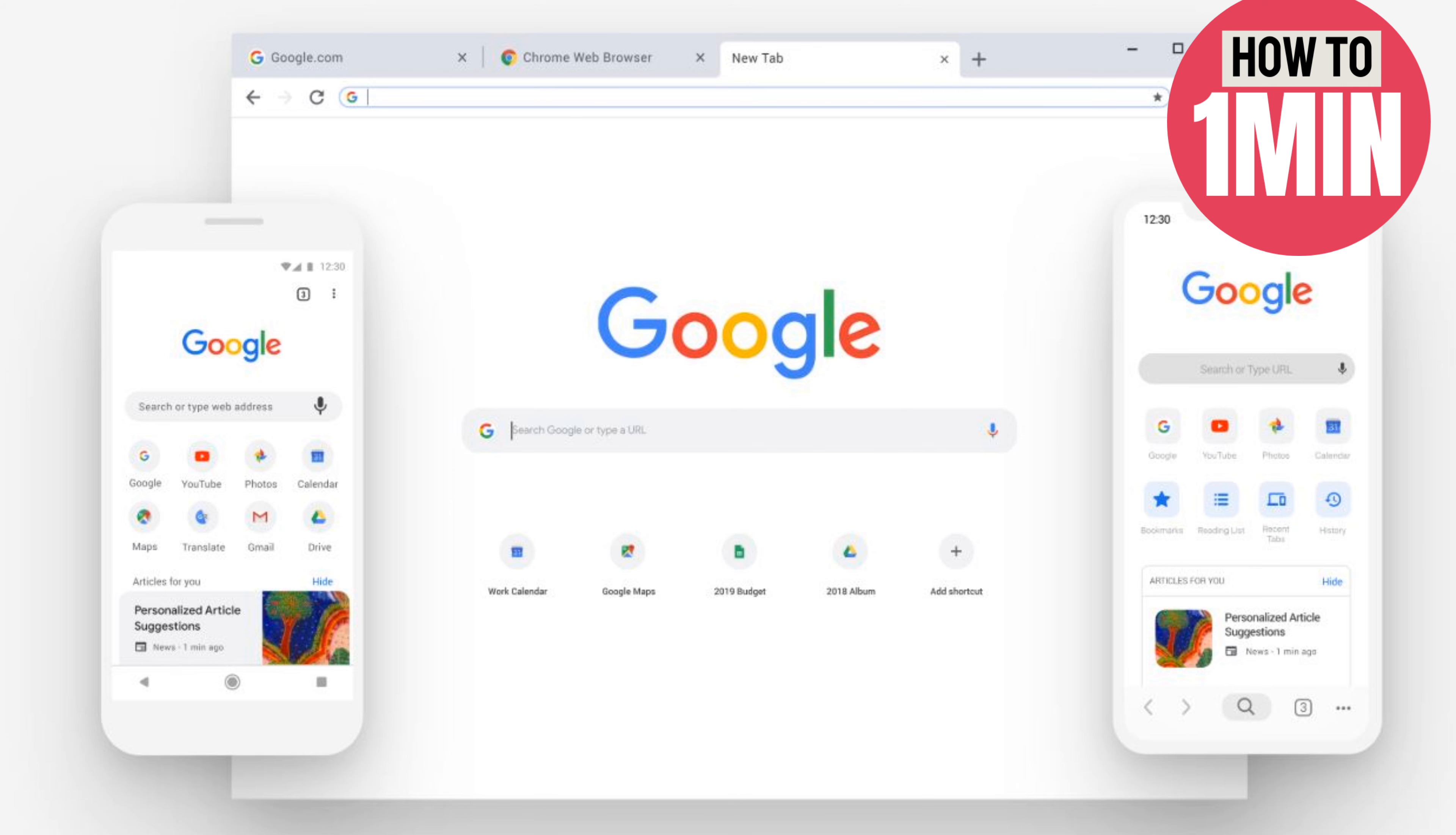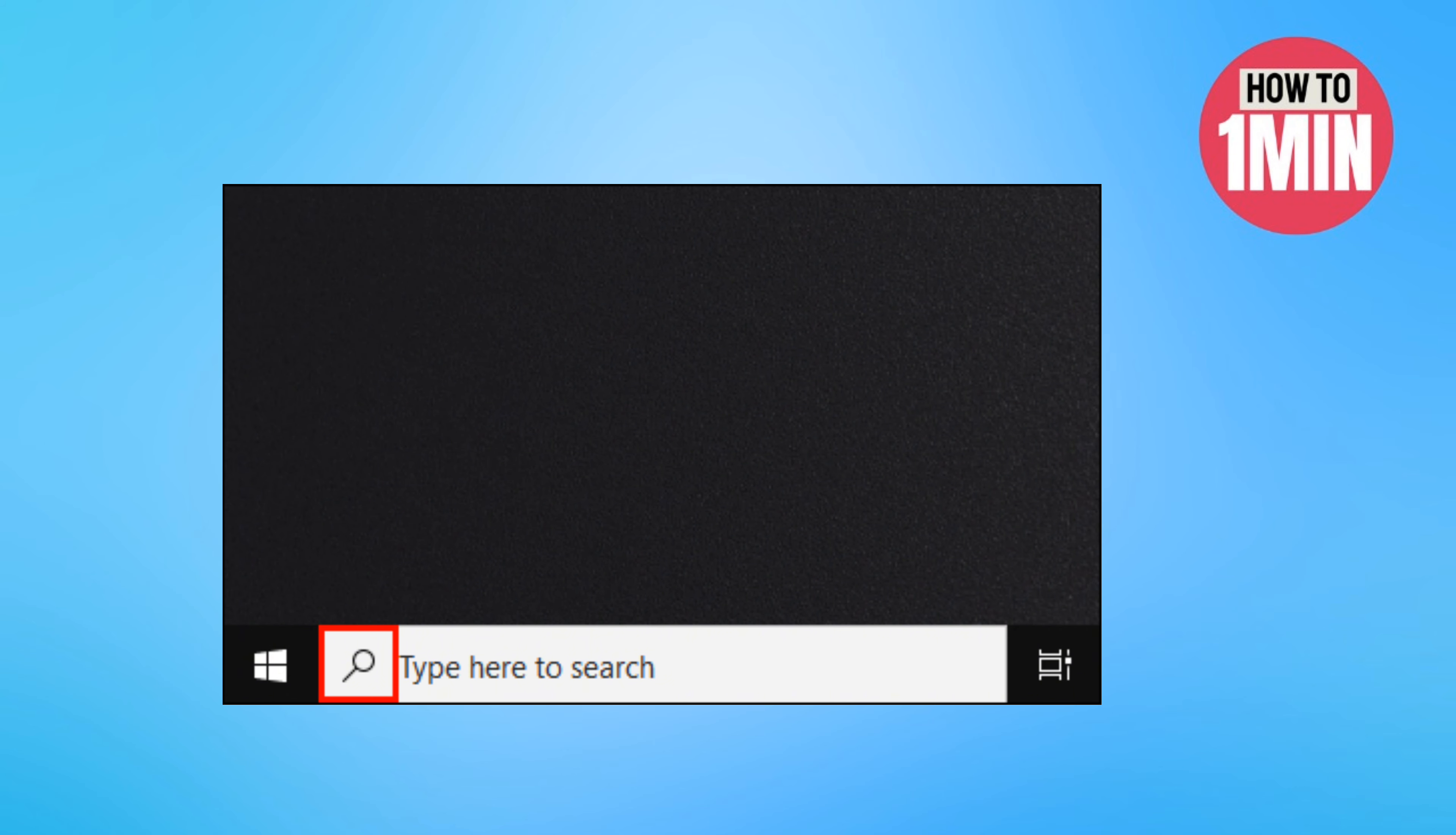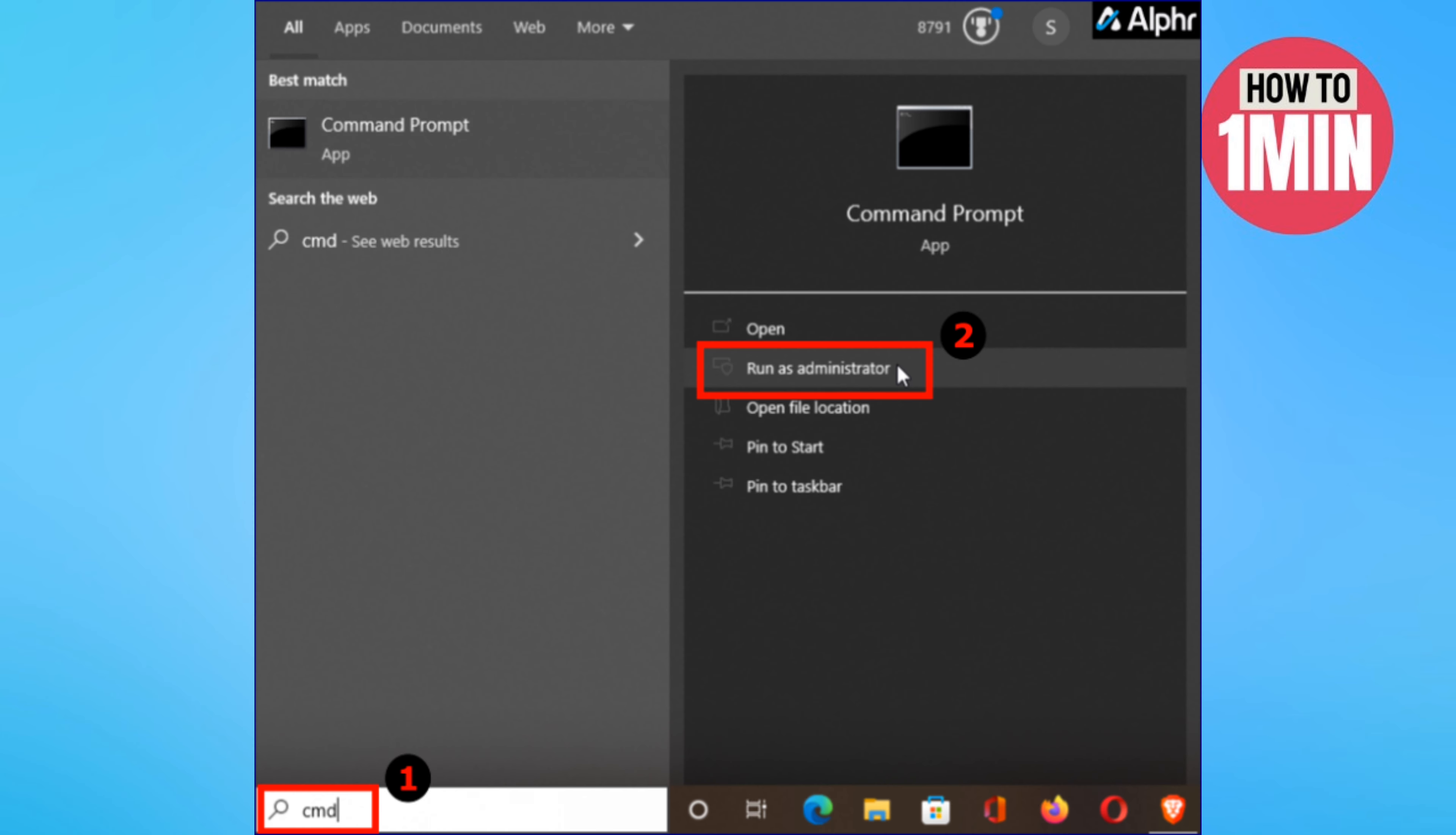Using the command prompt is a straightforward way to disable Chrome guest mode. Click on the magnifying glass, type cmd and select run as administrator.